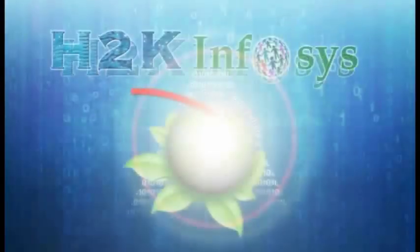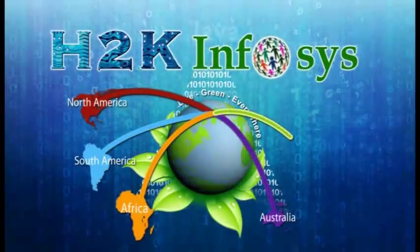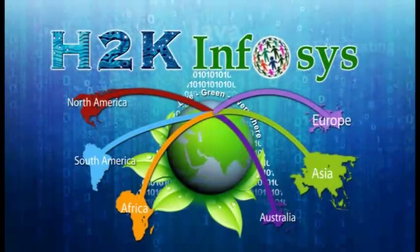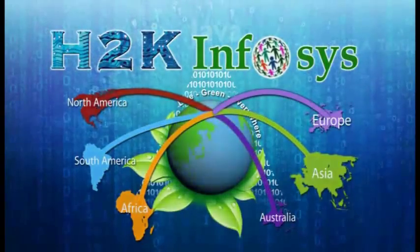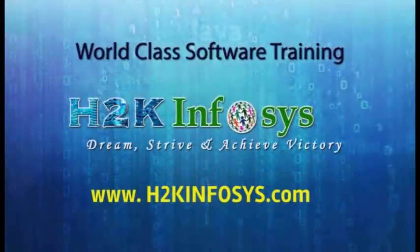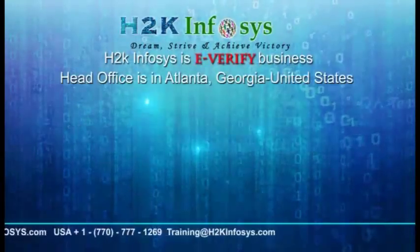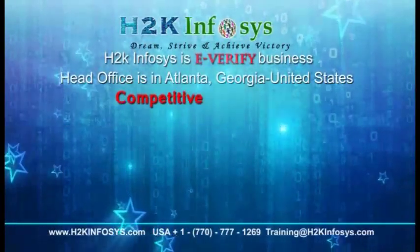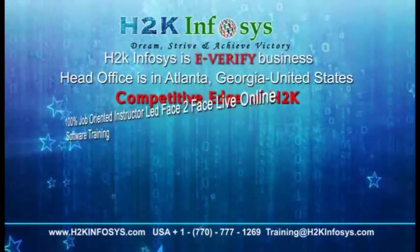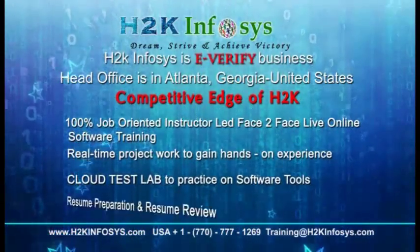H2K Infosys provides world-class online IT training, staffing and software testing solutions to customers worldwide. H2K Infosys, how we are different from our competitors: 100% job-oriented training,